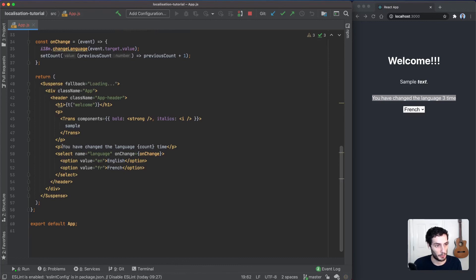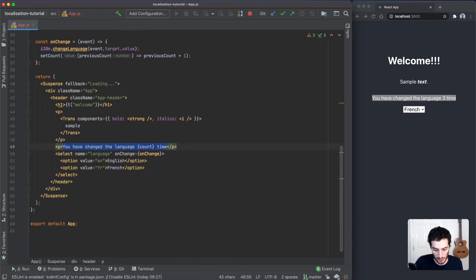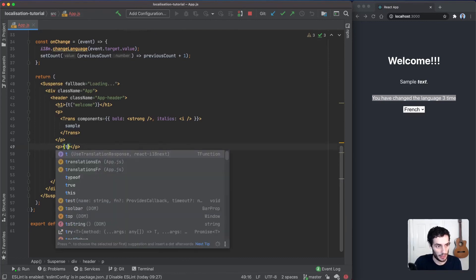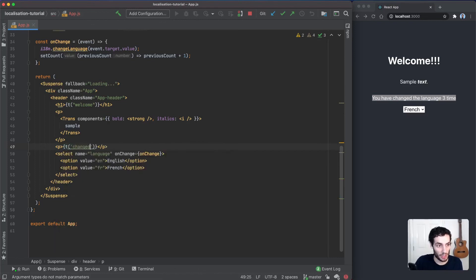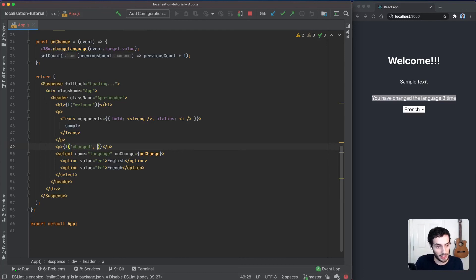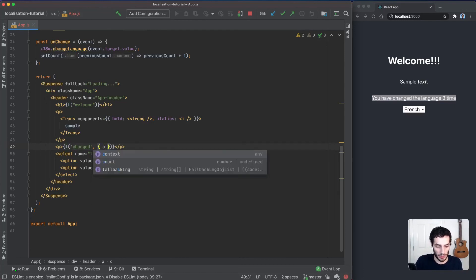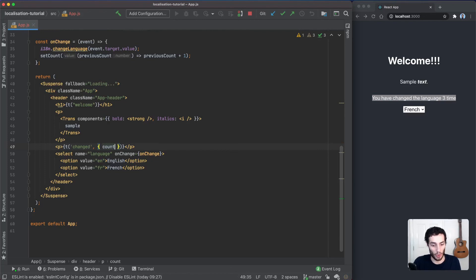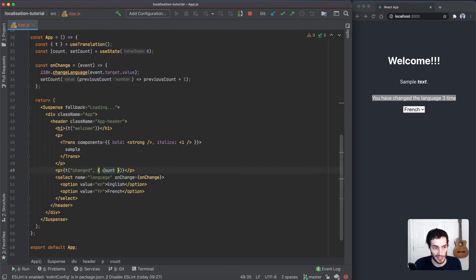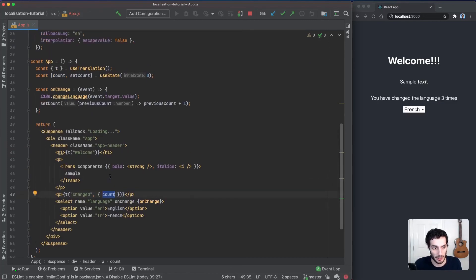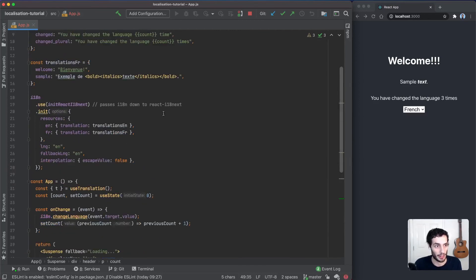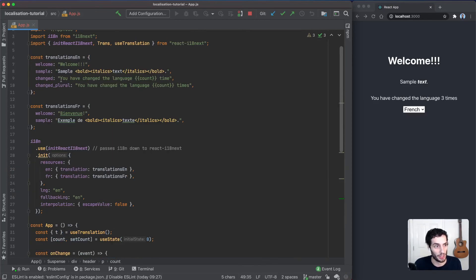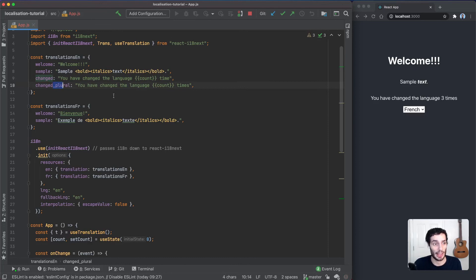We're going to go down here to our p tag, and we're going to replace this with the t function. This is going to be changed, and it's going to take in a second argument. The second argument is basically all our variables, so in this case we've got one called count. React-i18next happens to recognize that count is going to affect the translation, so based off of the count, it's either going to use changed or changed_plural.